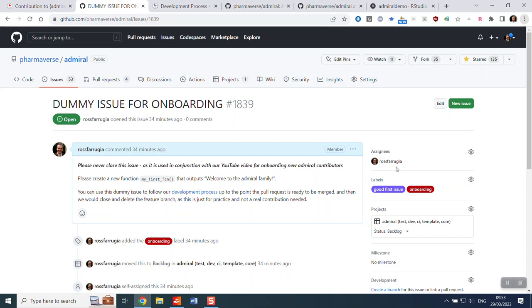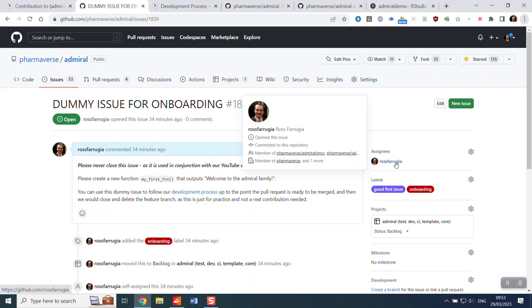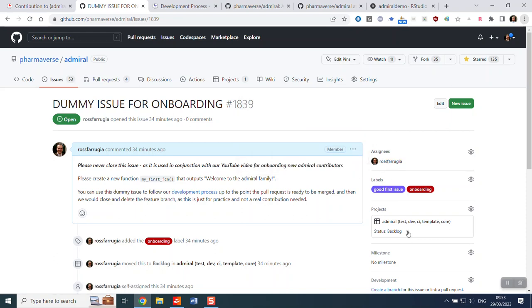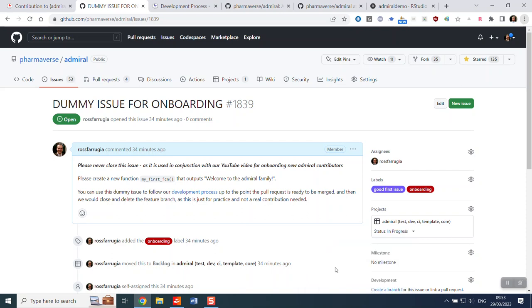So if you've already contacted us, you've already got repo write access. You can assign yourself to this issue and you can move it over from a backlog on the project board to in progress.